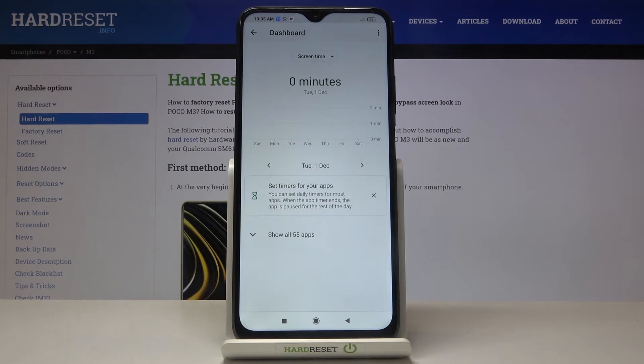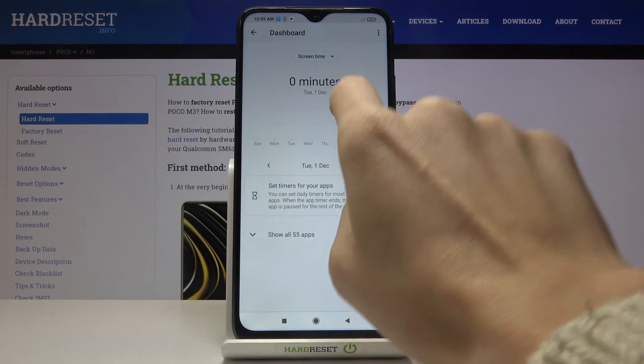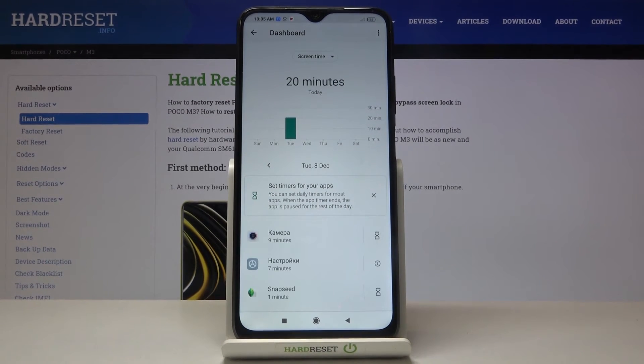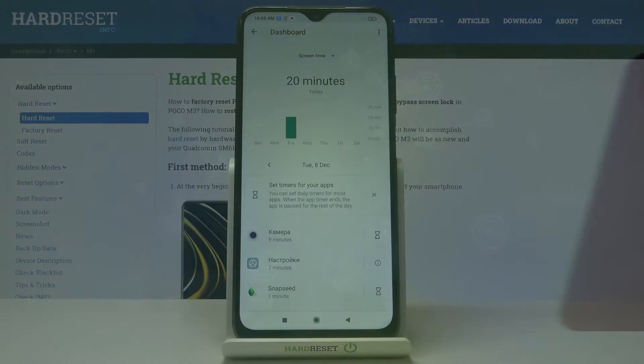So this is it — this is how you can check your total screen time on your device. Thank you for watching, please subscribe to our channel and leave a thumbs up.